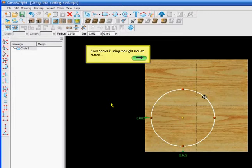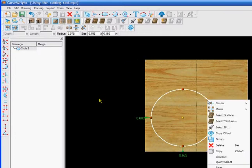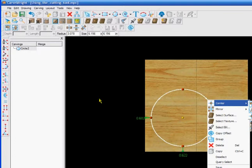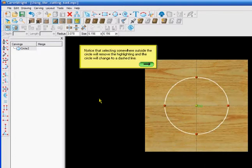Now center using the right mouse button. They are going to click inside that, go to center, and they want it dead center in the board, so they are going to center it both.